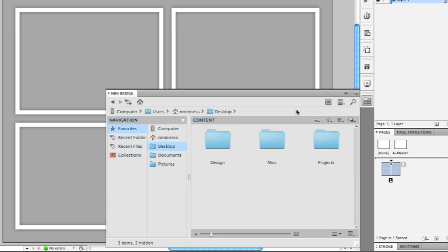One common thing that happens with InDesign users is they might remember a picture or a photo or a graphic they used in a previous project, a previous InDesign document, but they don't remember what the name of that graphic was. They just happen to know it was in use in that InDesign document.